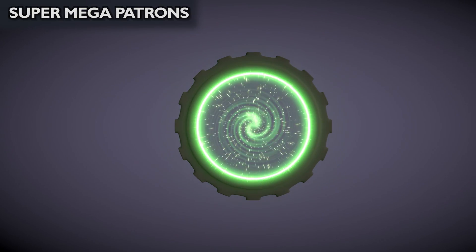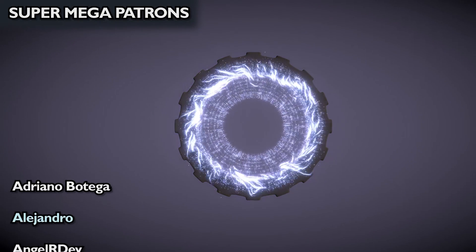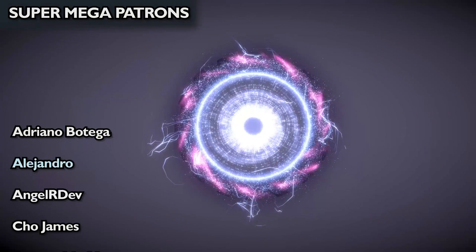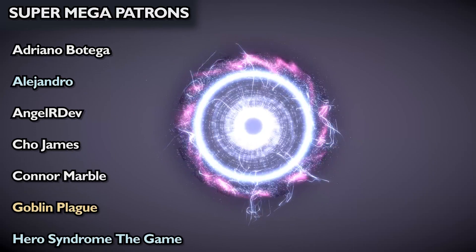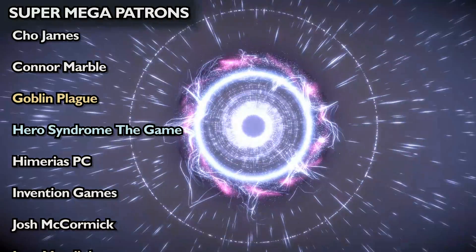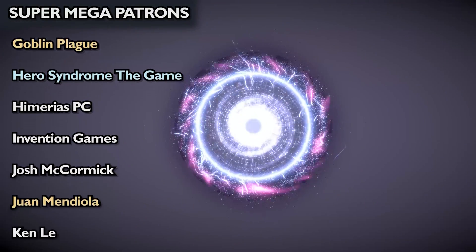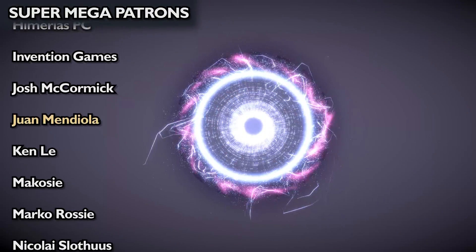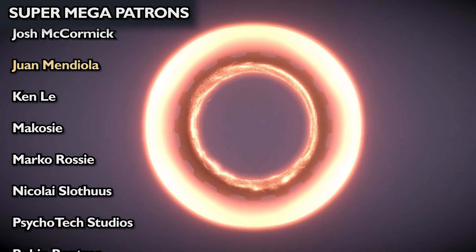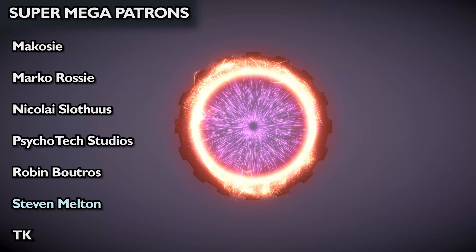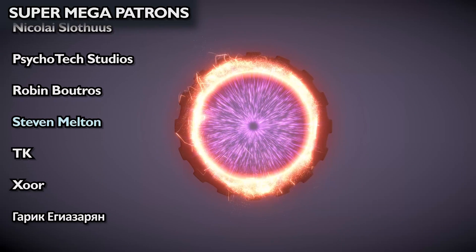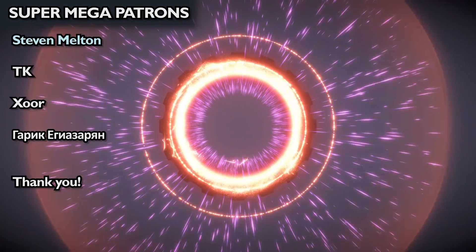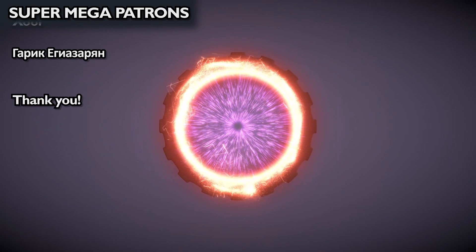Which are Adriano Bottega, Alejandro Angel R, Dev Show, James Corner, Marble Goblin, Plague Hero Syndrome the Game, MRI SPC Invention Games, Josh McCormick, Ramendiola, Ken Lee McCosey, Marco Rossi, Nicolai Slodus, Psychotech Studios, Robin Butrow, Steven Melton, TK XOR, and Gary Kiegezarian. So that's it guys. I hope you have enjoyed very much this video. Thank you for watching, and I hope to see you in the next one.